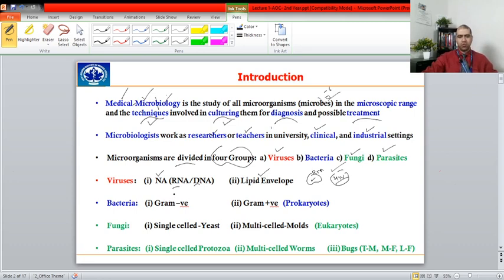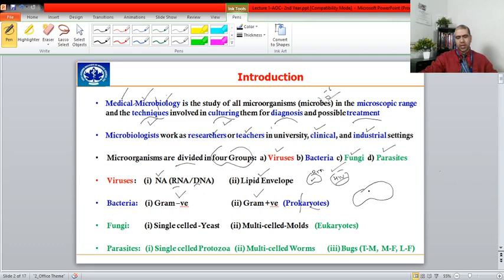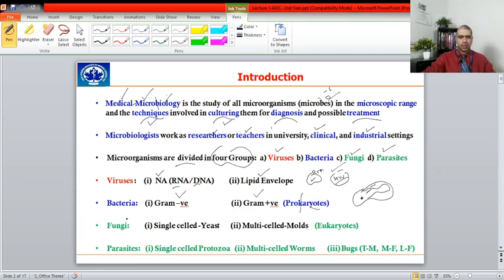Bacteria are differentiated based on gram staining into gram-negative and gram-positive. They are prokaryotes — 'pro' means primitive and 'karyon' means nucleus — meaning they have genetic material scattered in the cytoplasm rather than a defined nucleus. They lack organelles but have mesosomes acting as respiratory chains, 70S ribosomes for protein synthesis, and their own replication machinery, which differs from that of humans, who are eukaryotes.